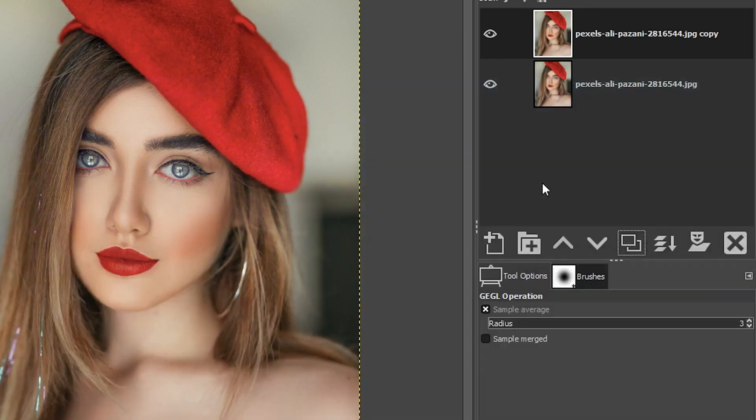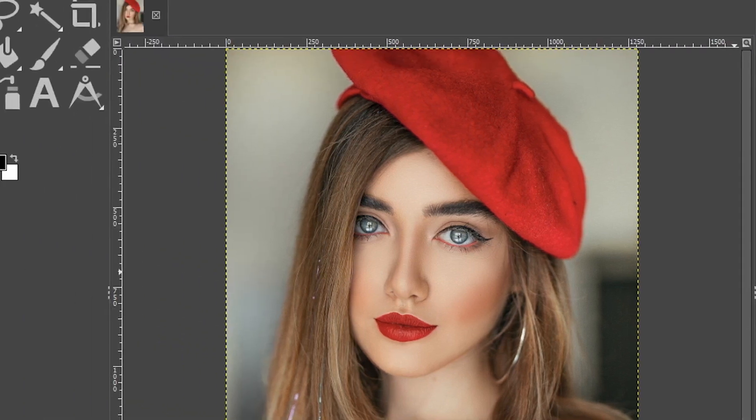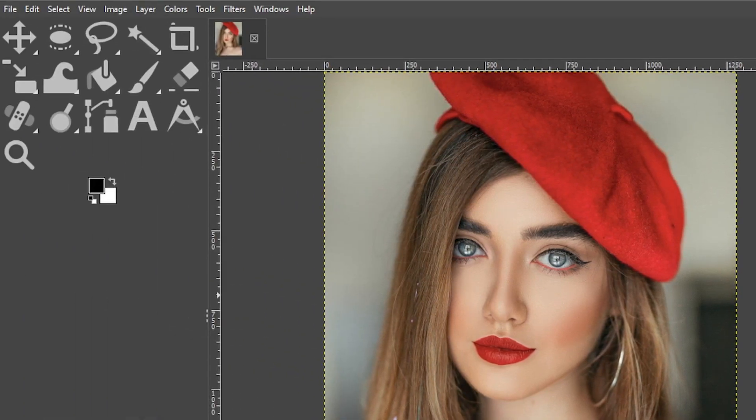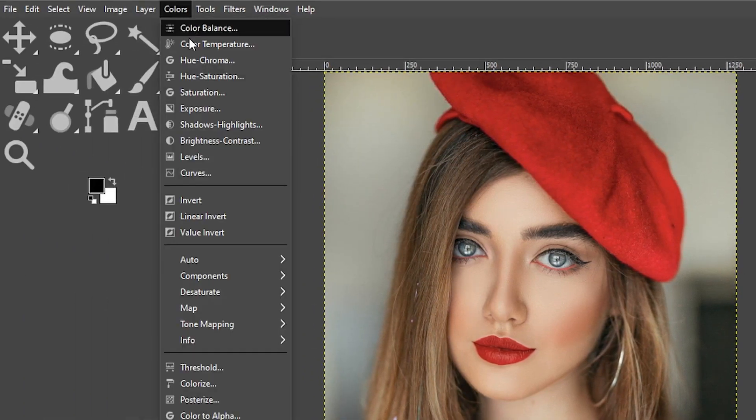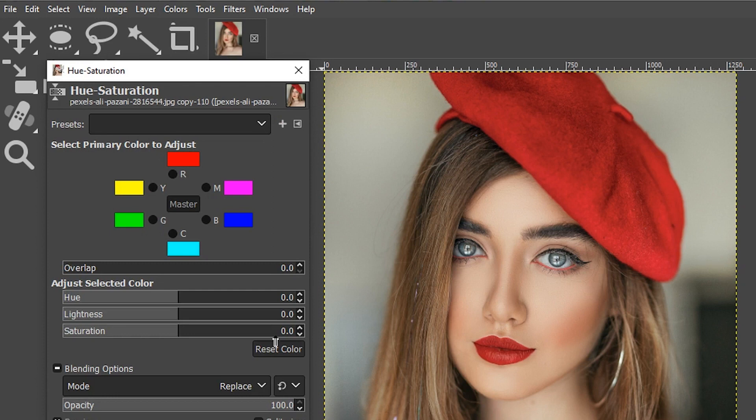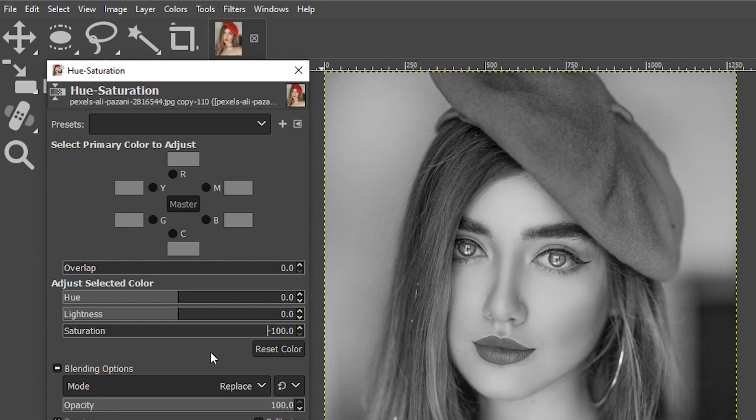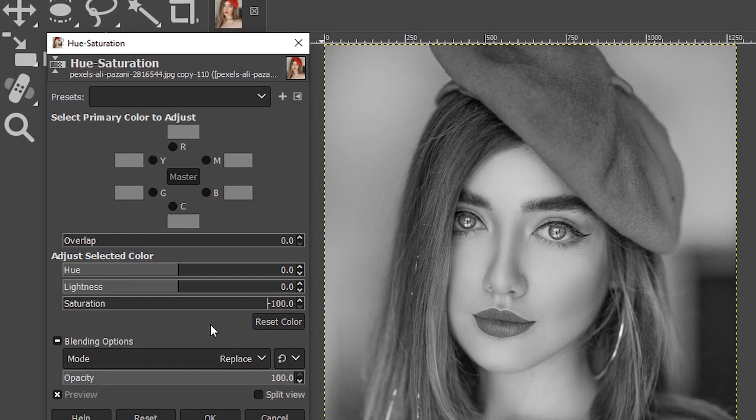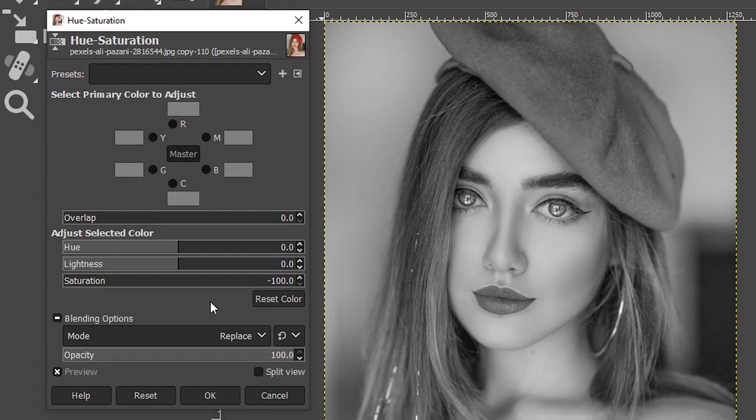Now we need to convert this layer to black and white and we can do that by going up to colors and selecting hue-saturation and dropping the saturation down to minus 100 to get our black and white conversion. And if you've ever watched any video tutorial that I've done before about black and white conversions, you know I dislike this technique.